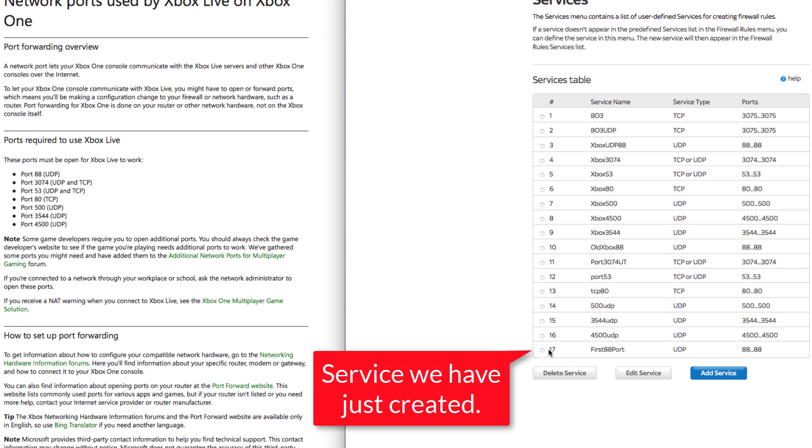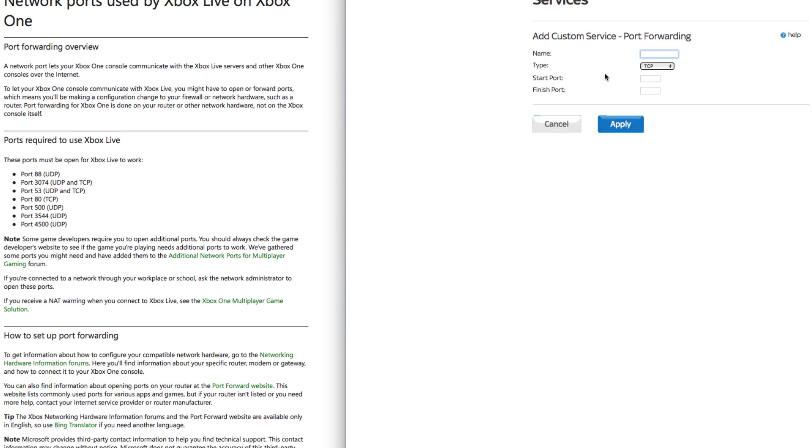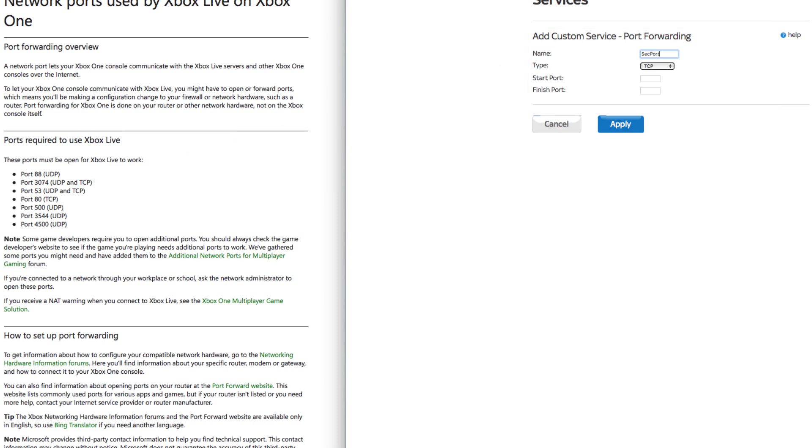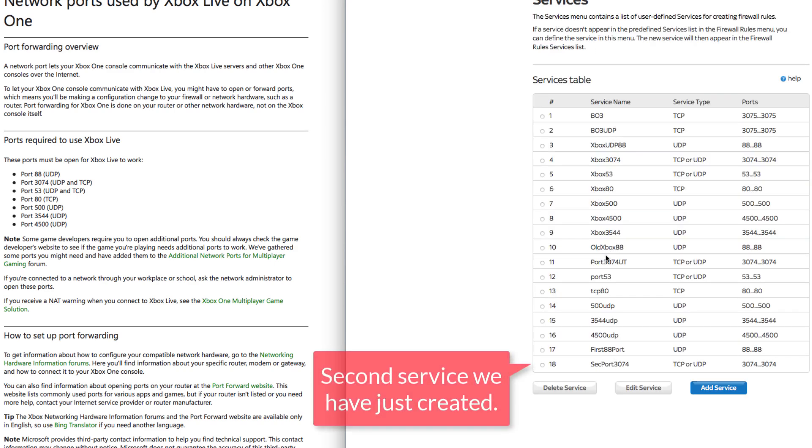That's the one that I just created at the bottom there. Now I'm going to add a couple more just so we get the general idea. The next one is port 3074. So I'm going to put SEC for second, second port 3074. And it wants to be UDP and TCP, so we want both types. Port 3074. Click apply.